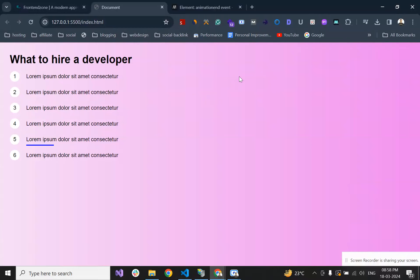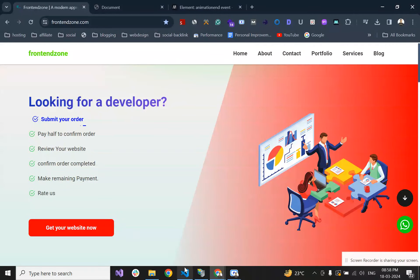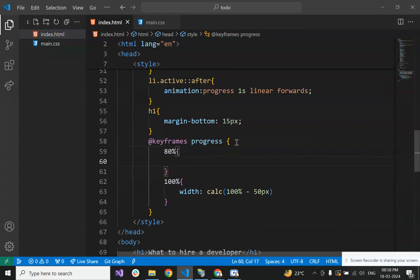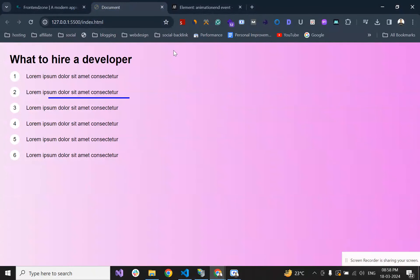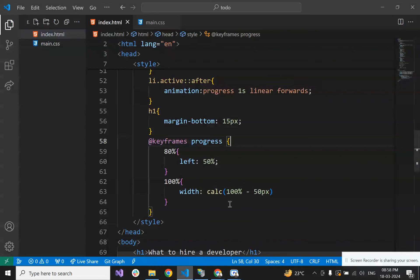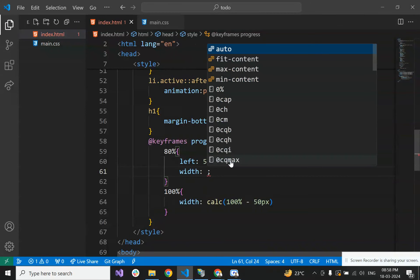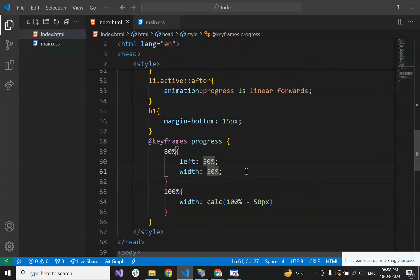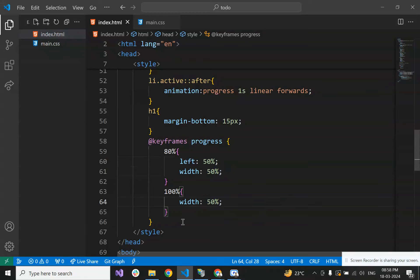Now it's working. Let's refine the animation. At 80% of the animation timeline we'll set the left position to 50%, and the width should also be 50% at that point. At 100%, the width should be 0.